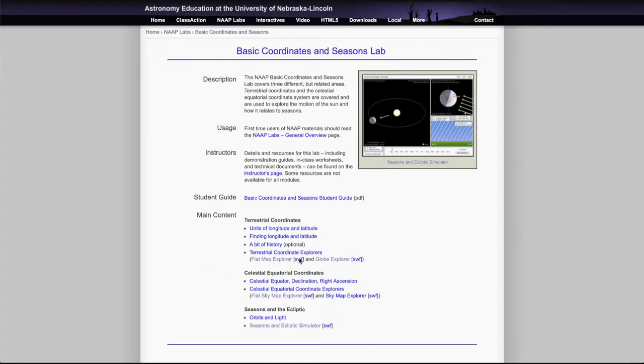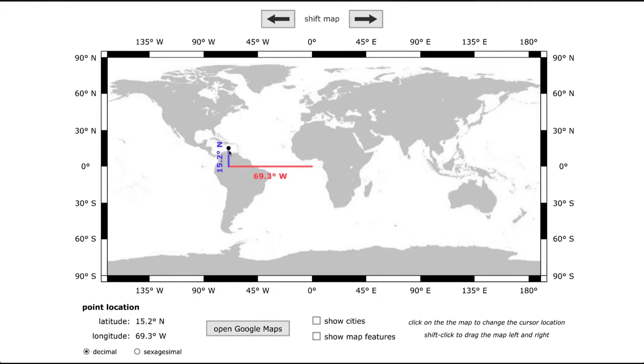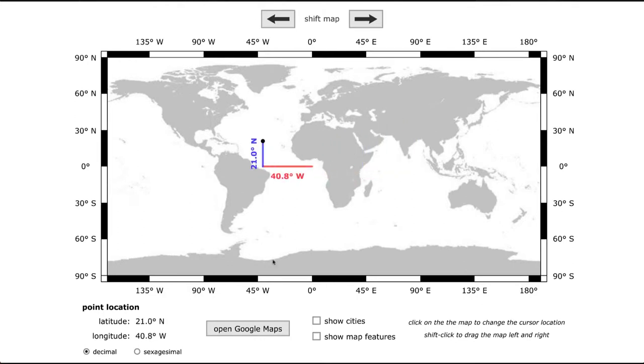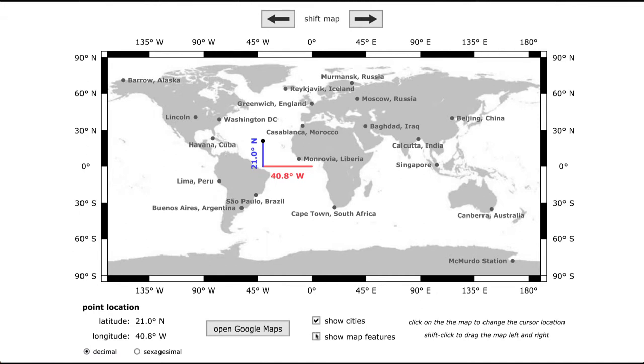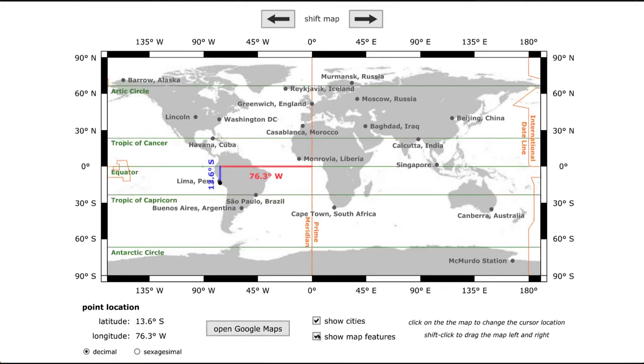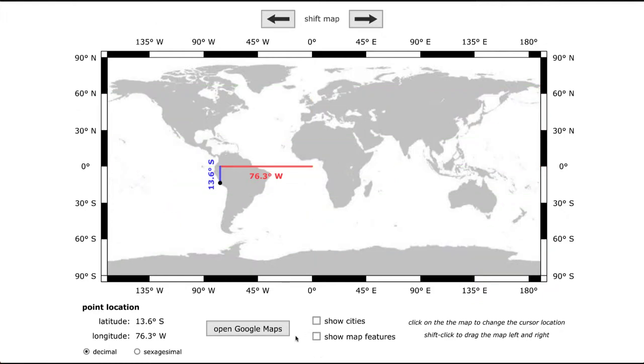Let's take a quick look at the first simulator here which would be the flat map explorer and this is a terrestrial coordinate one. As we look at it, it'll show a map of the earth and allow you to move the coordinates around. You can actually drag this coordinate around and figure out what the latitude in the blue and the longitude in the red will be for any different point on earth. There are a number of things you can do which include showing some major cities, so if you need to find the coordinates of Lima Peru then you can pull the dot over there and it will tell you what the latitude and longitude are. You can also show features like the arctic circles, the equator, and the prime meridian. The other thing that you'll see here is that it will show it in decimal form.